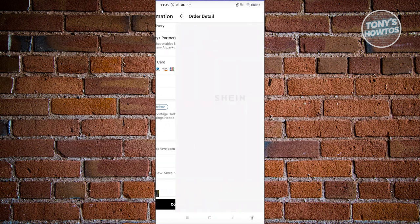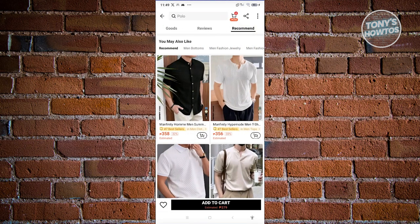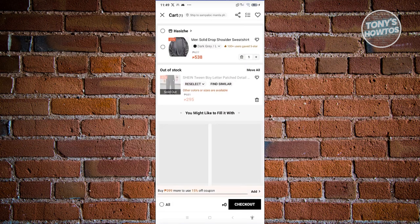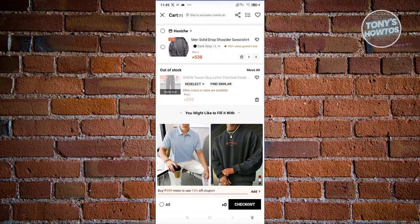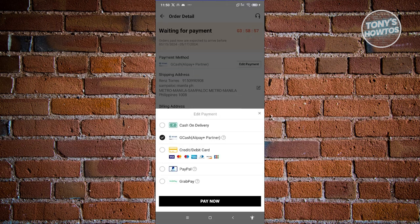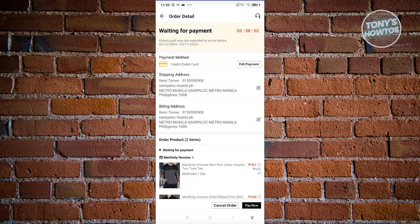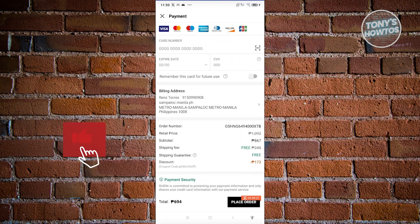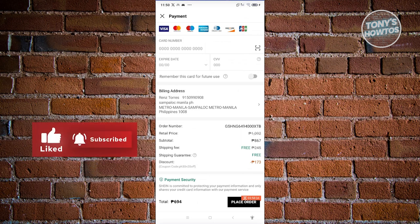For example, if you choose to pay via card, you need to enter your card details including the card number, expiry date, and CVV. Once you've done that, click on 'Place Order' and you should be able to pay for the product — then just wait and monitor the order. That's about it! If you found this video helpful, hit the like and subscribe button and watch our next video.